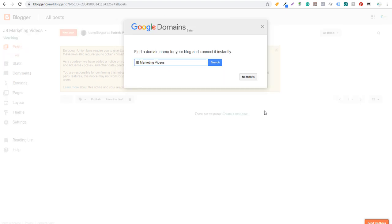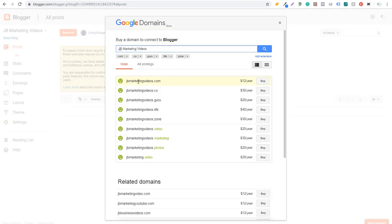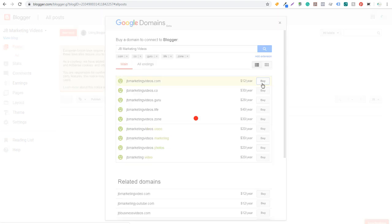Now it's really that simple — we have our blog created. What I want to do is get a custom domain name. I'll click on Search and you can see jbmarketingvideos.com is available for $12 a year. Some extensions like .co, .guru, .life are a bit more expensive. I highly recommend just doing .com — I don't really use the other extensions. So I'm going to take this one and click on Buy.